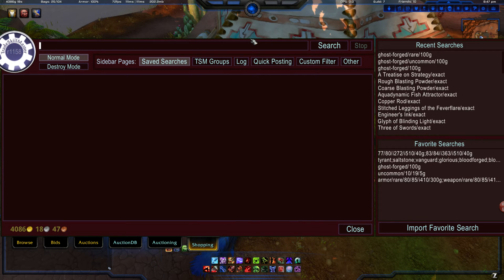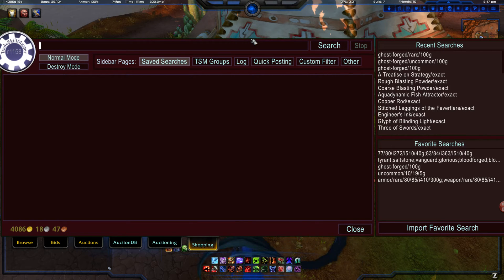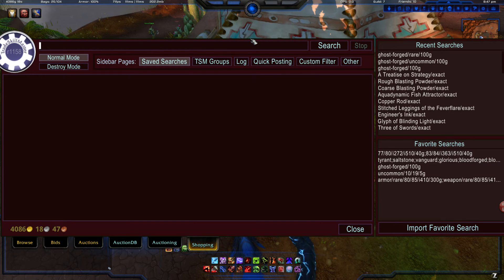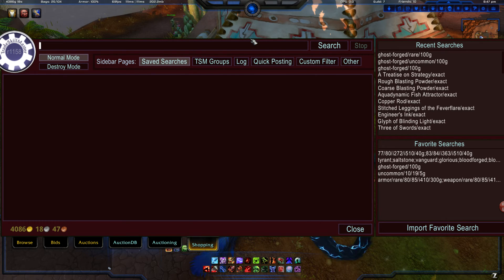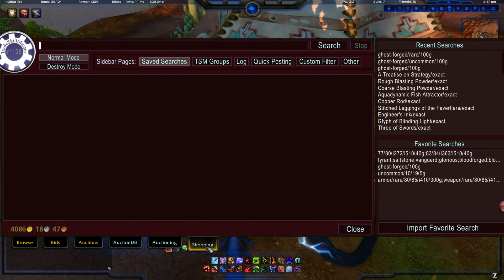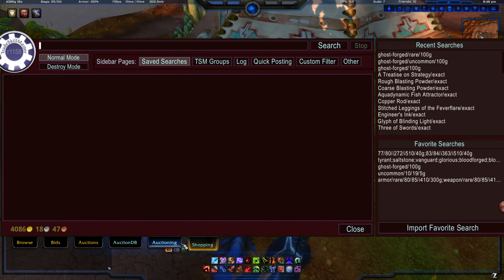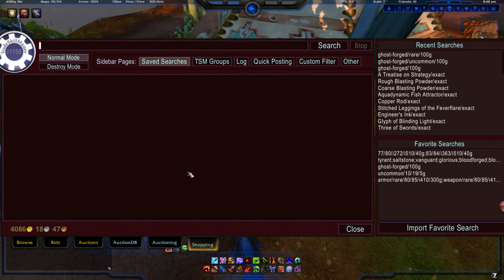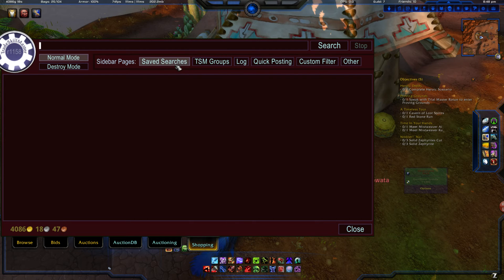This one actually involves going to the auction house and interacting with the auctioneer. First of all, go to your friendly auction house, open up the auction house, and when you have TradeSkillMaster installed, click on the shopping tab at the very bottom. From here, you want to click on saved searches.